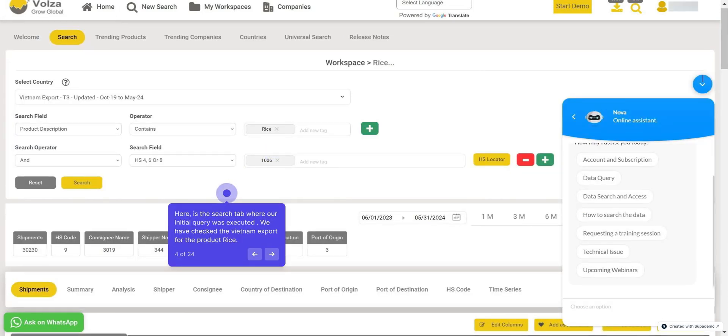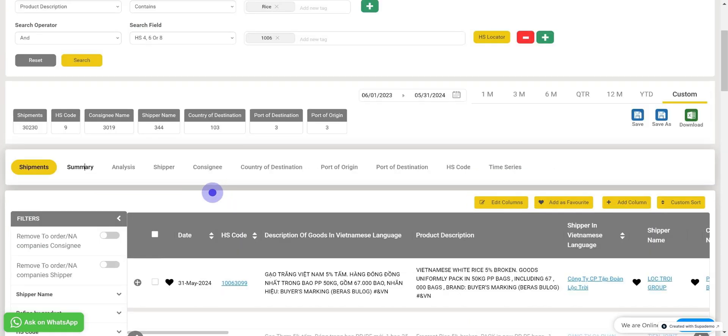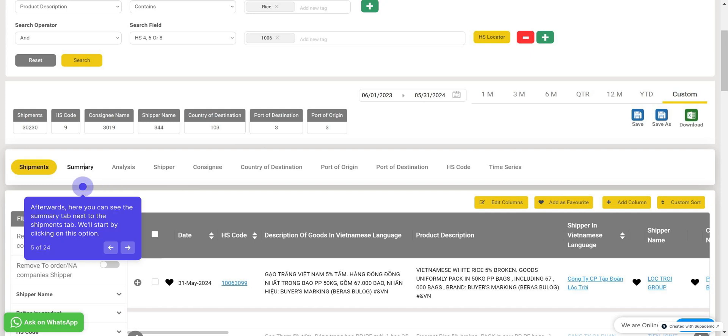Here is the search tab where our initial query was executed. We have checked the Vietnam export for the product rice, as you can see here. Now afterwards, here you can see the Summary tab next to the Shipments tab. We'll start by clicking on this option.